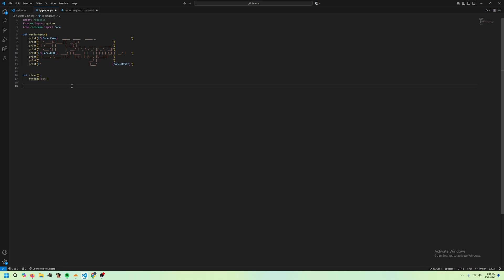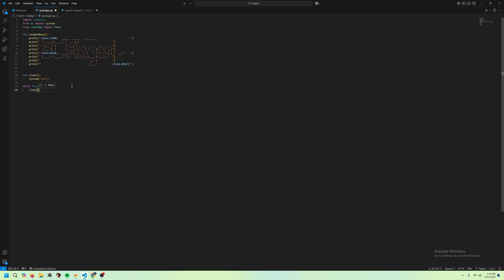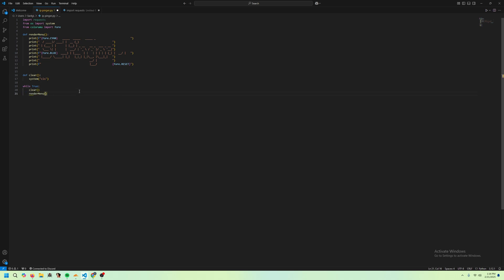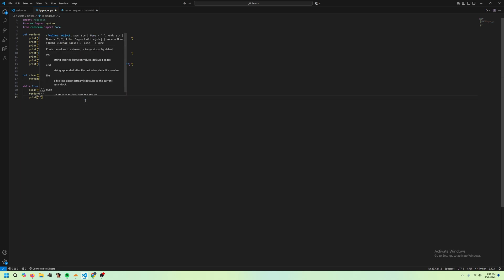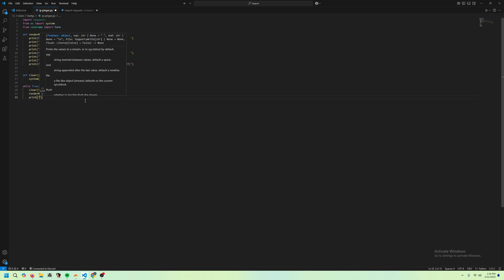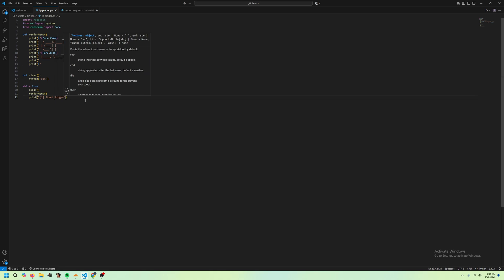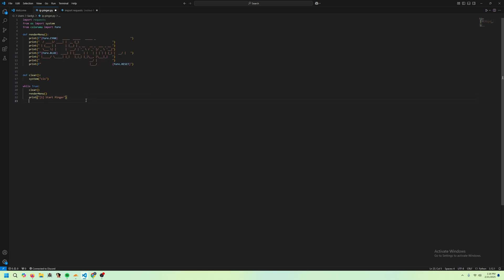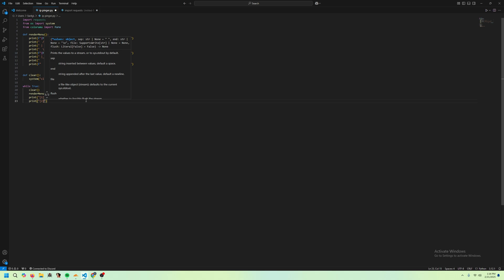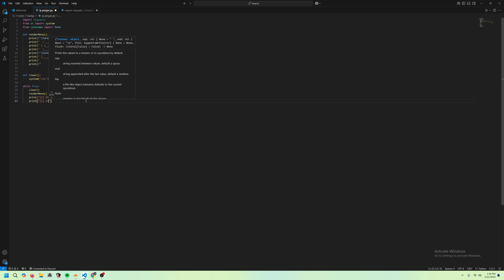Into the fun part. We're going to make a while true loop. And we're going to clear the screen. Then we're going to render our menu. And then we want to give the person some options. Option one is going to be start, and then option two is going to be exit.